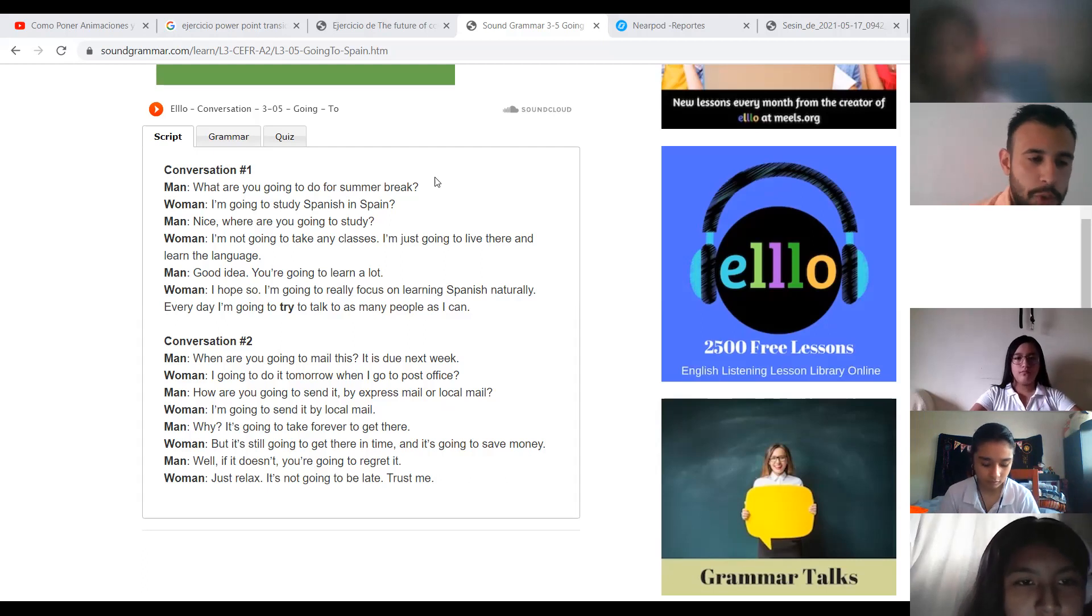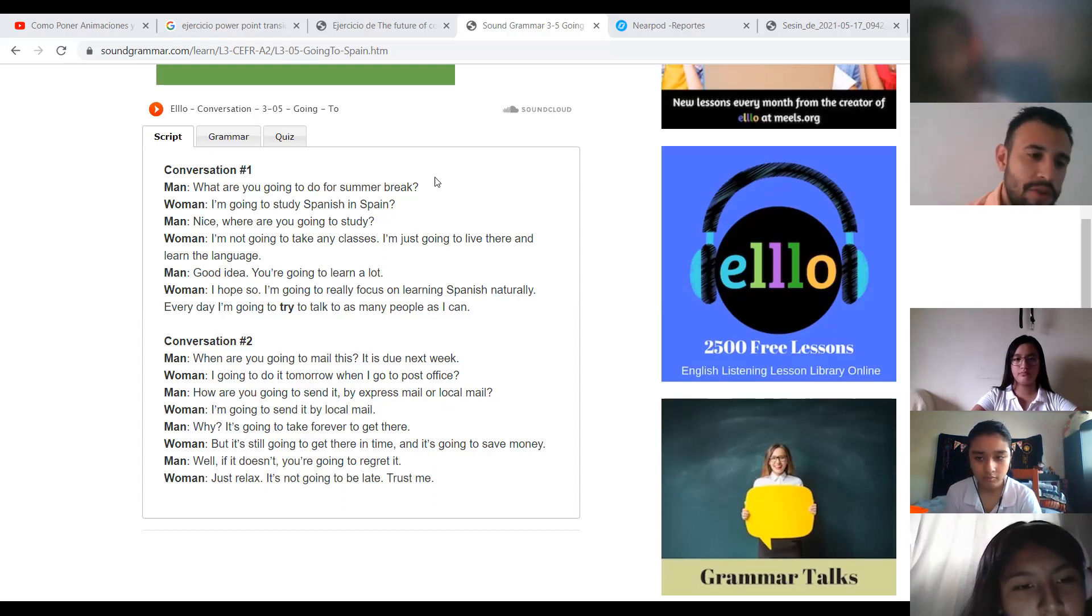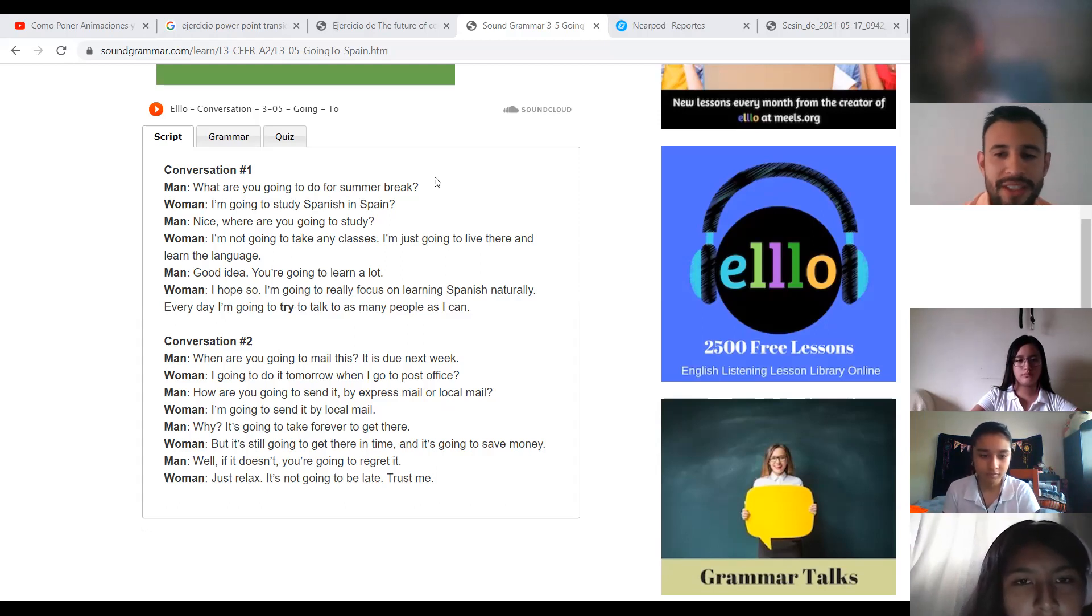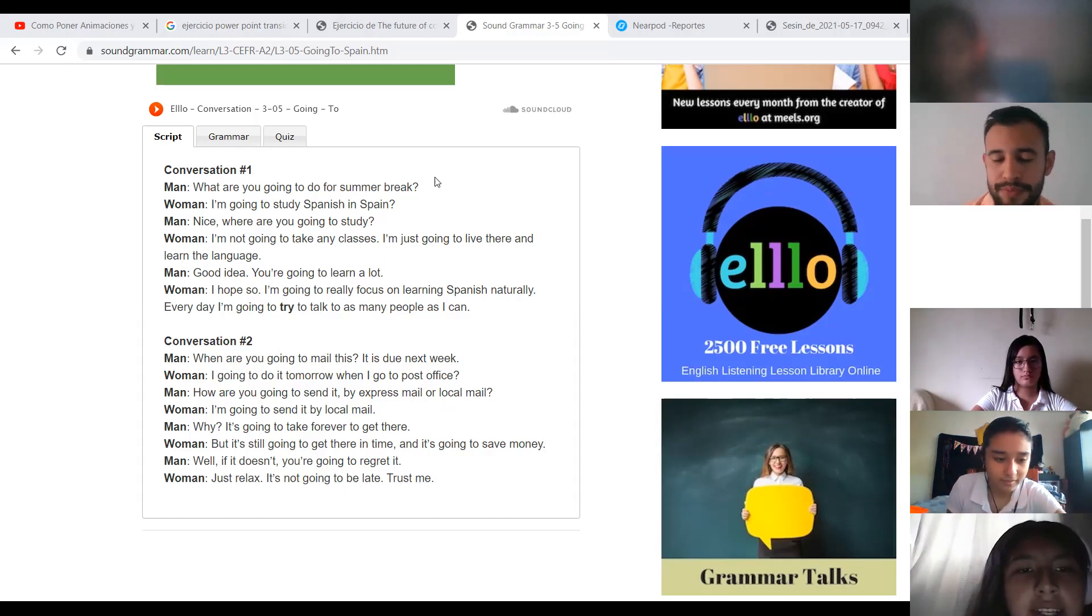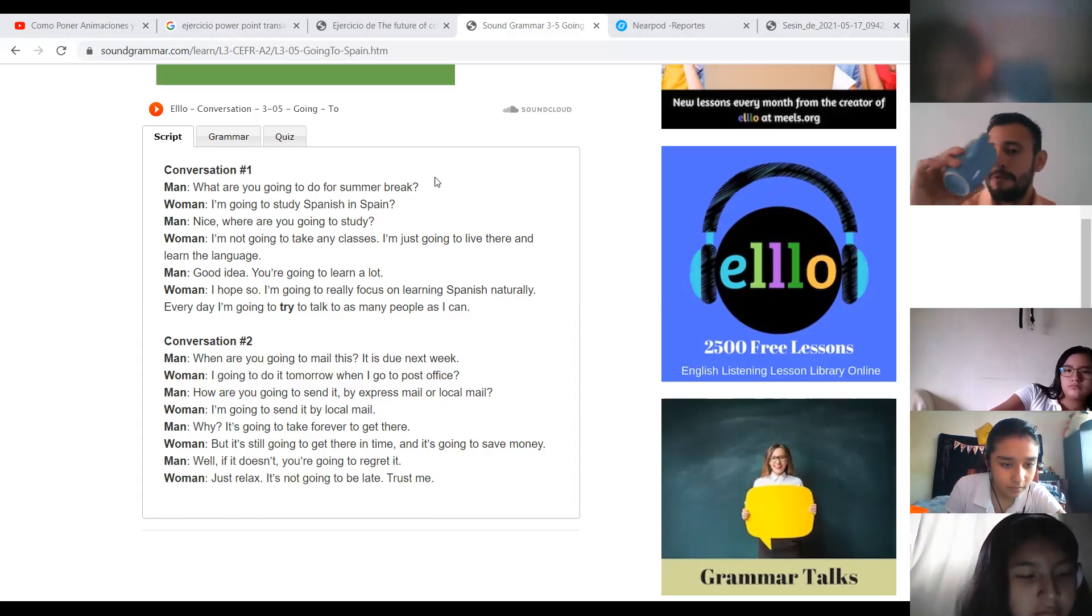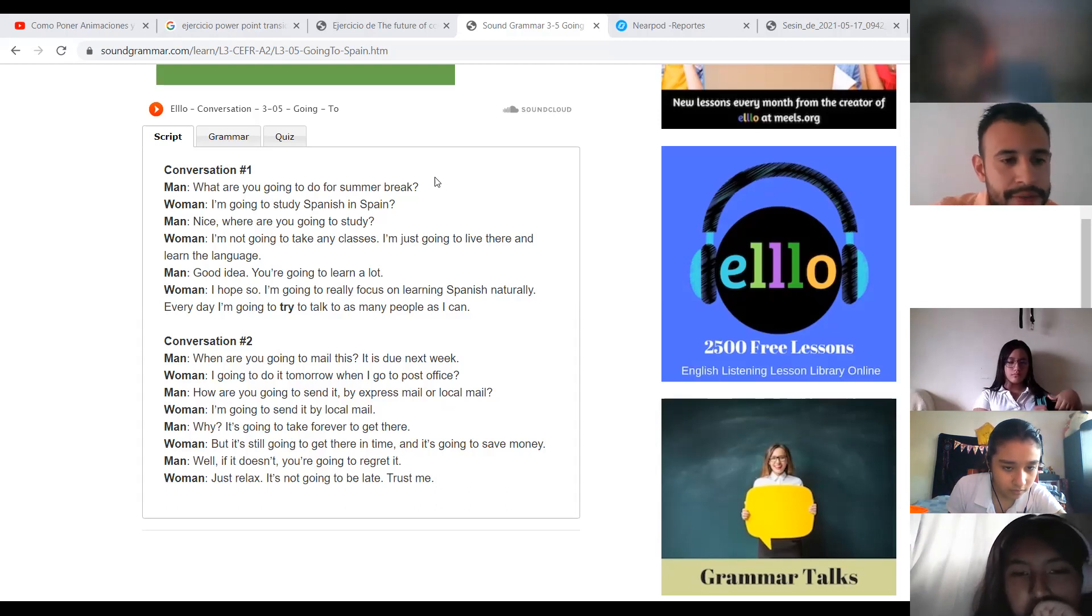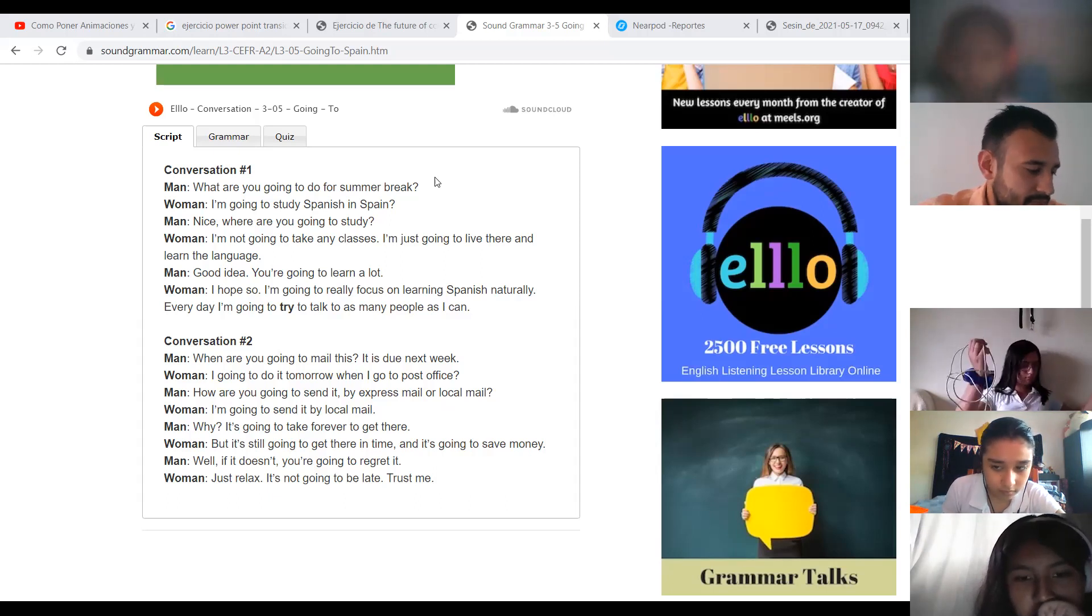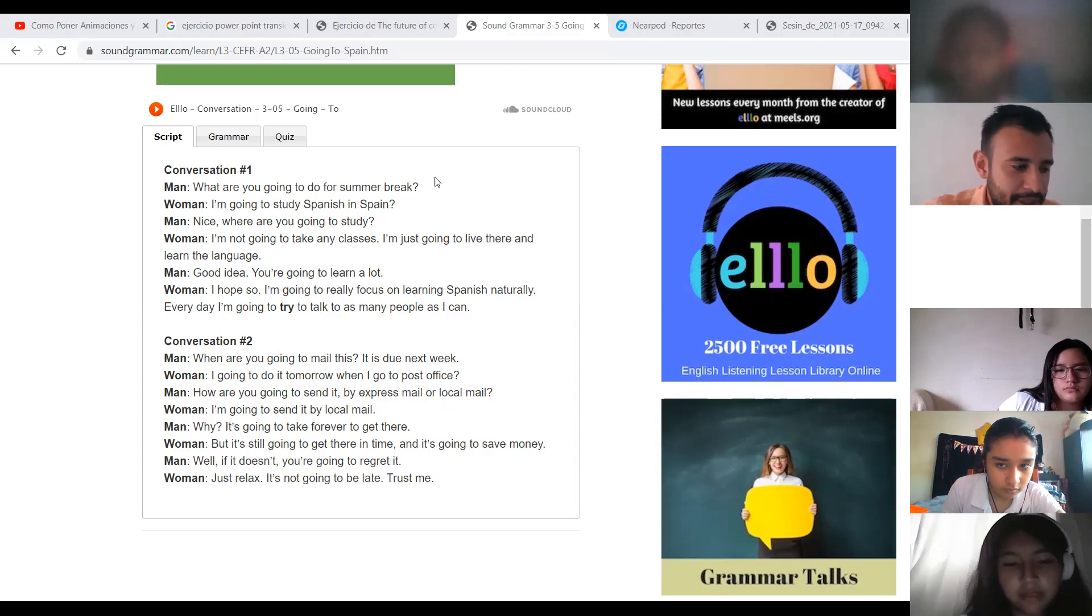Conversation number two. Alberto, you are going to be the man in conversation two, and Sophie, you are going to be the woman. So start the conversation too.